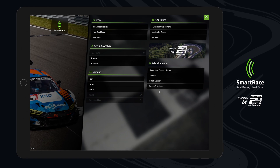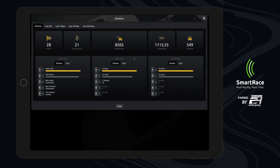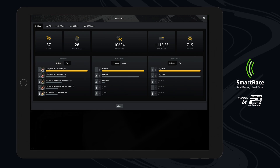There's also a new statistics module, which you can find in the main menu under the setup and analyze section. It shows a graphical overview of data collected through your driving — like how many races and qualifyings you did, and the total distance your cars drove on the tracks. You can group that into different time spans, up to the last year or last month. You can switch between drivers and cars to see statistics for both. This will likely be extended in future versions.